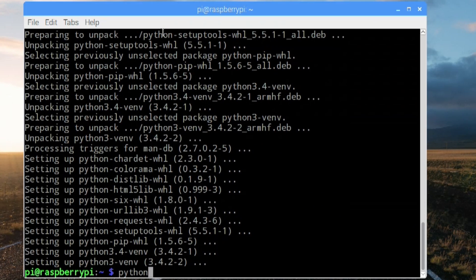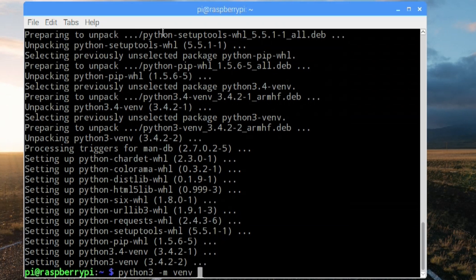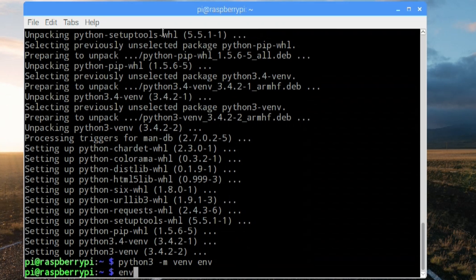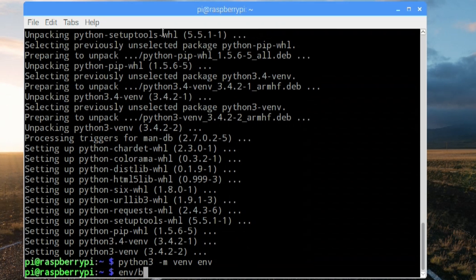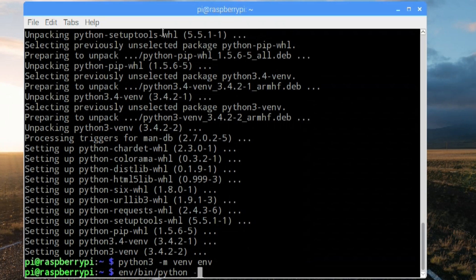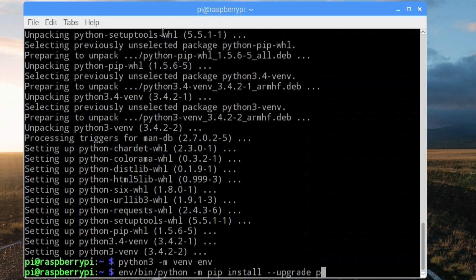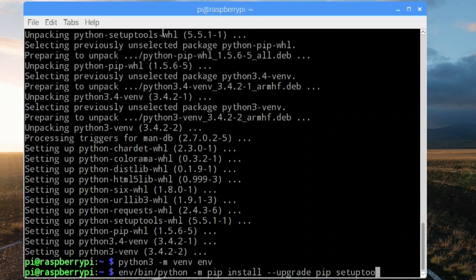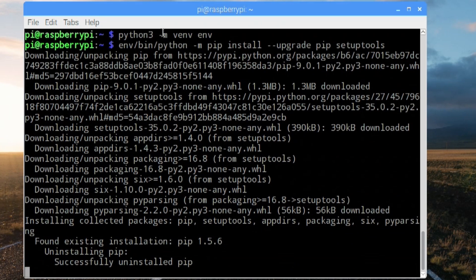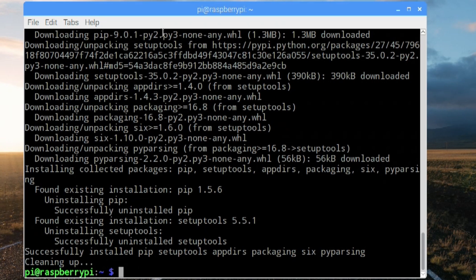Okay, once that's done, we're going to go into that. So python3 -m venv env, sorry about that. It will actually create all the folder structures that you need for the environment. Then you would want to type in env/bin/python -m pip, and then install or upgrade pip again, and setuptools.